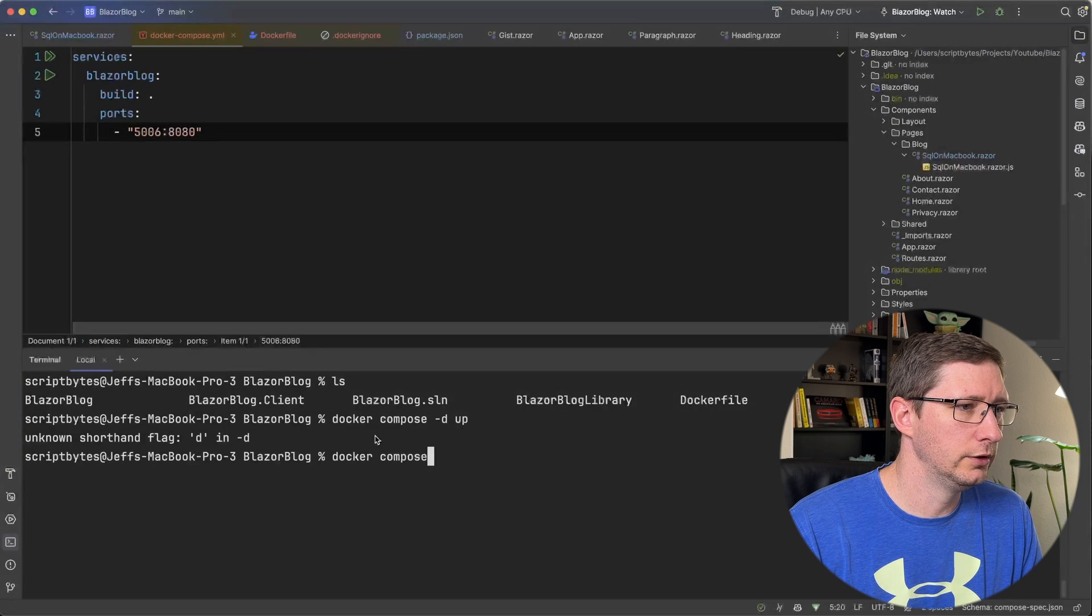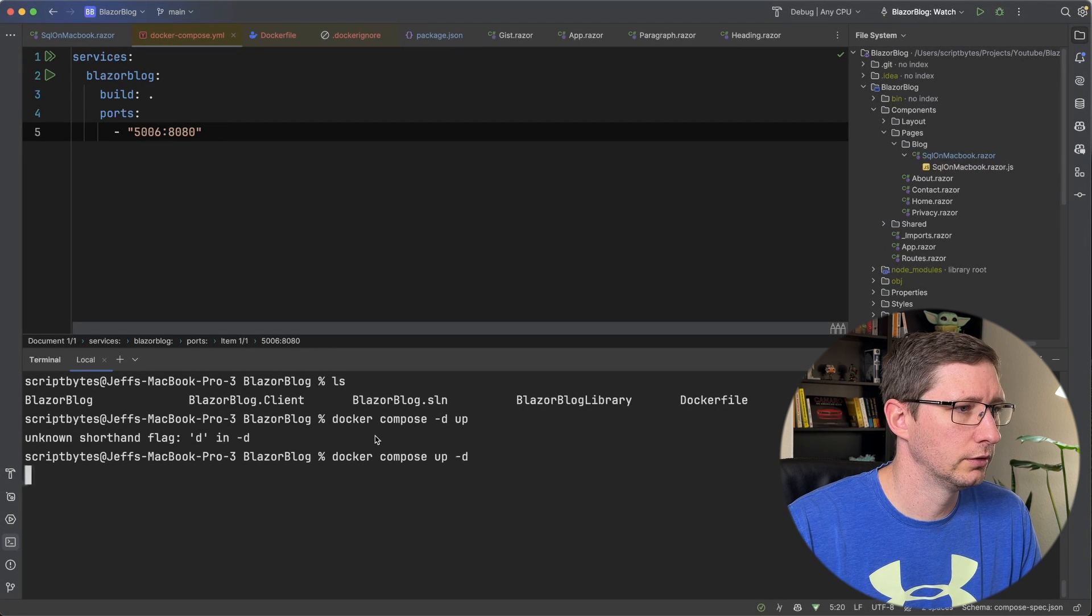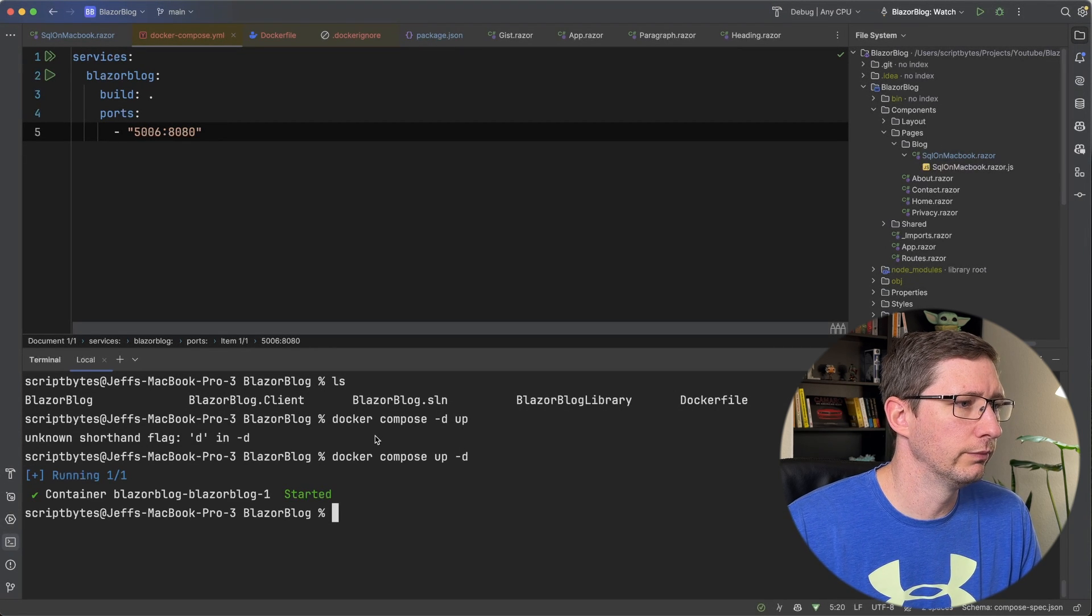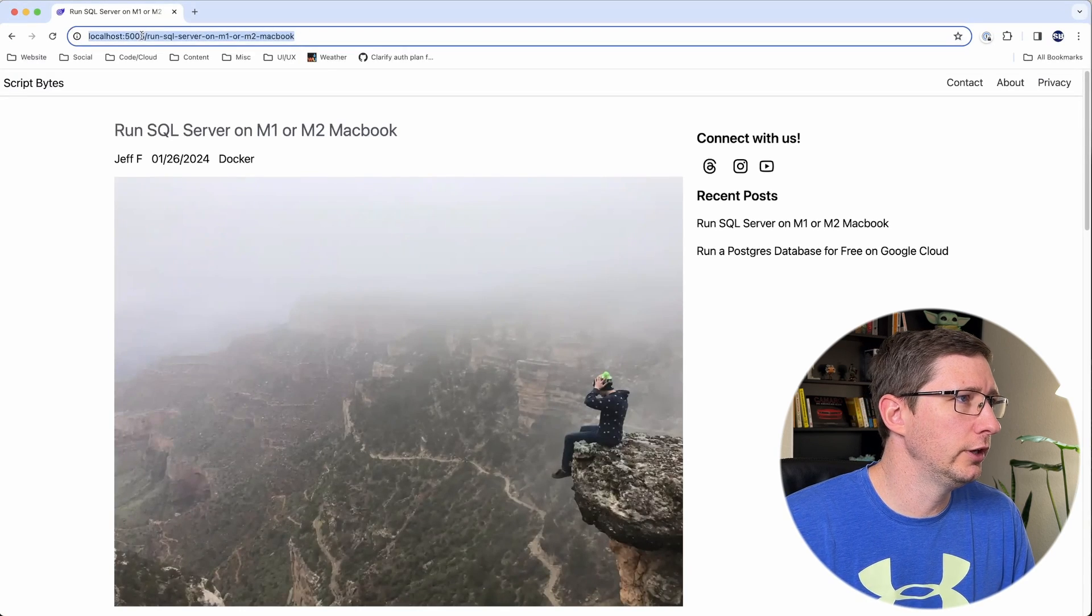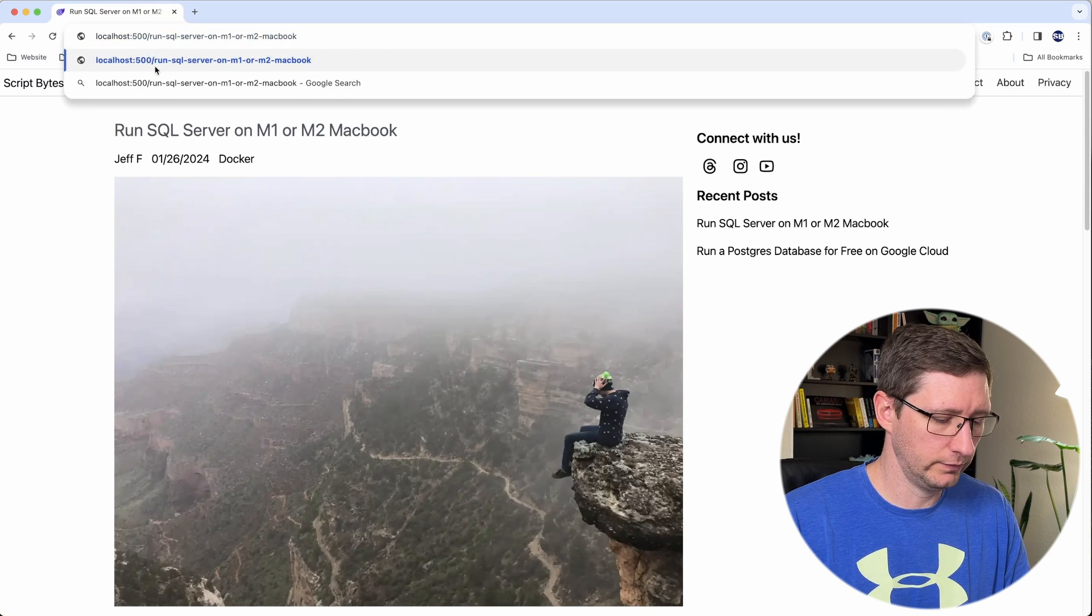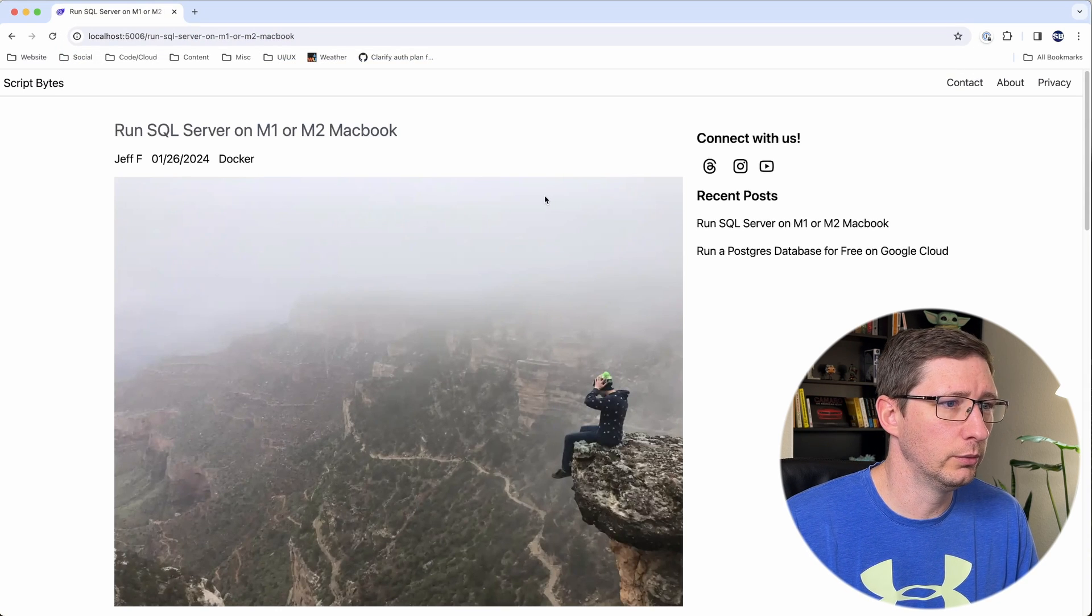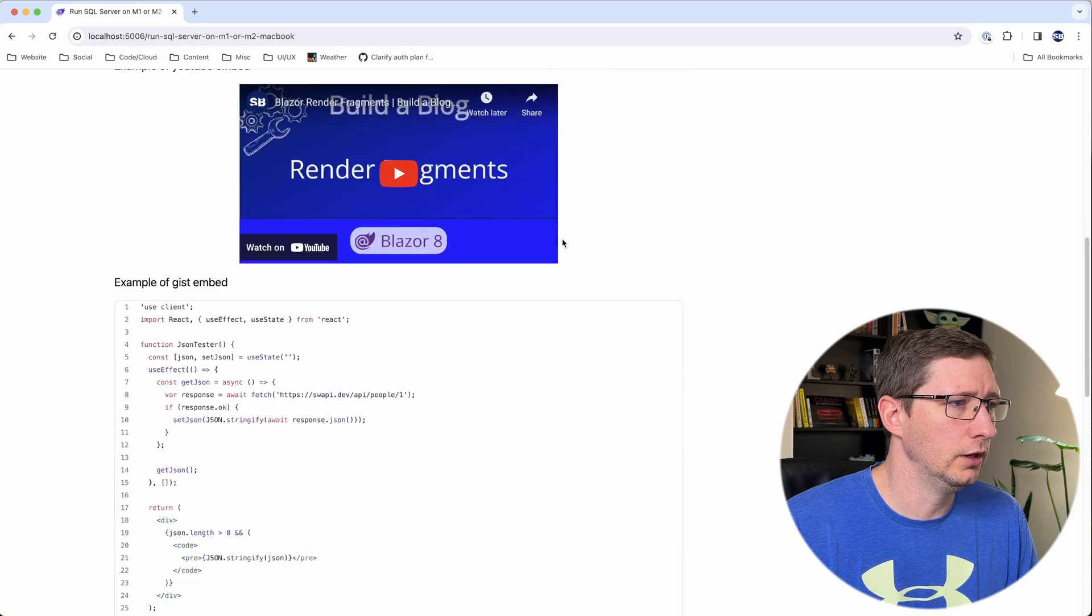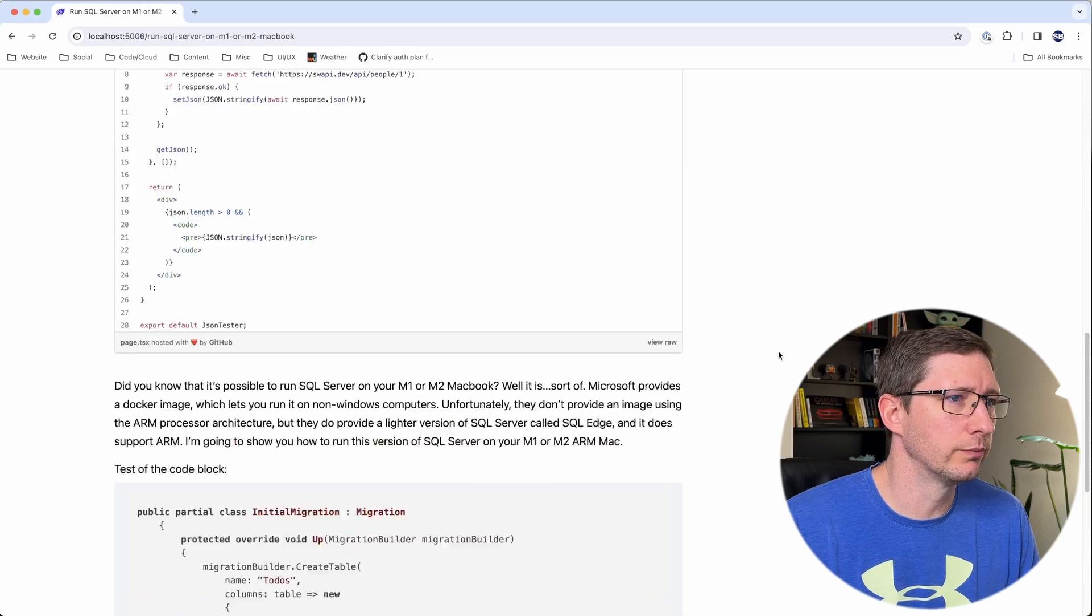And all I have to do here is say docker-compose dash d for detached mode and then up. Unknown flag, this is in the wrong order, dash d, there we go. Now if I go to my browser and if I change this port number to 5006, then it's still working and everything inside my post is still working.